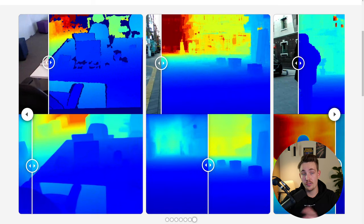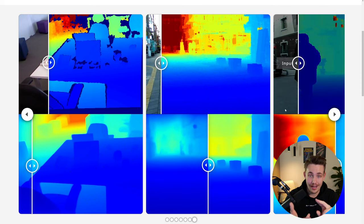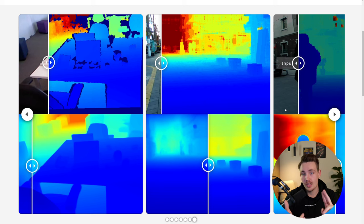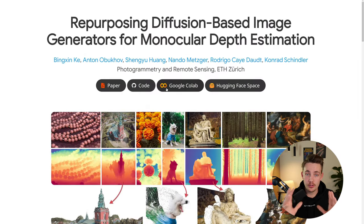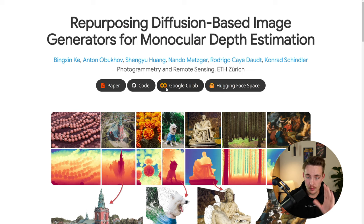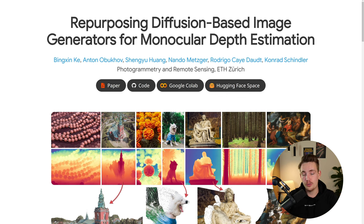If you take outdoor scenes, one of the other main problems with depth estimation models, especially monocular, is combining outdoors and indoors scenes. So let's jump into the second model we're mainly going to look at in this video. We have a Google Colab notebook, HuggingFace space, code, and also a paper. These are also based on a diffusion-based model, using Stable Diffusion for generating monocular depth maps. Again, it's just a single image — throw it into the model, and we get our depth map out.